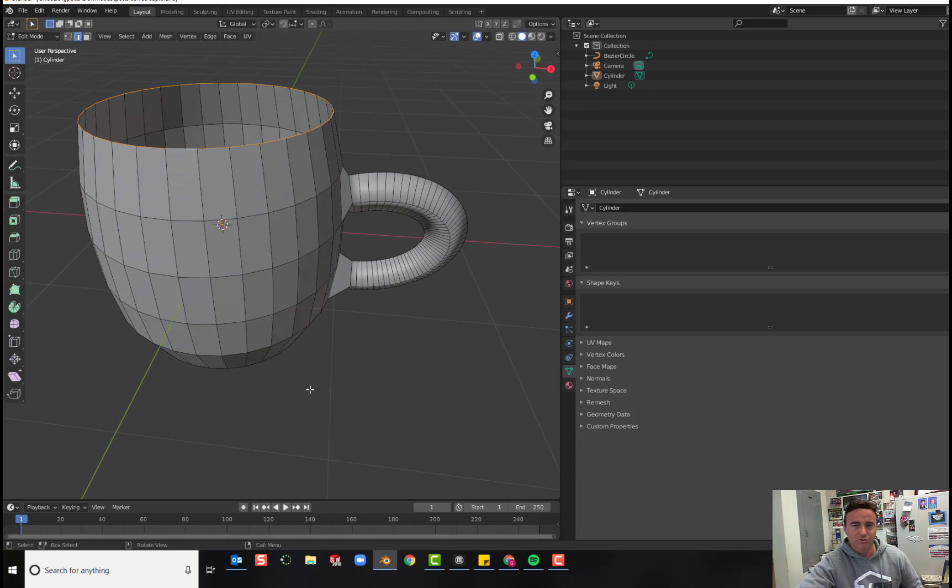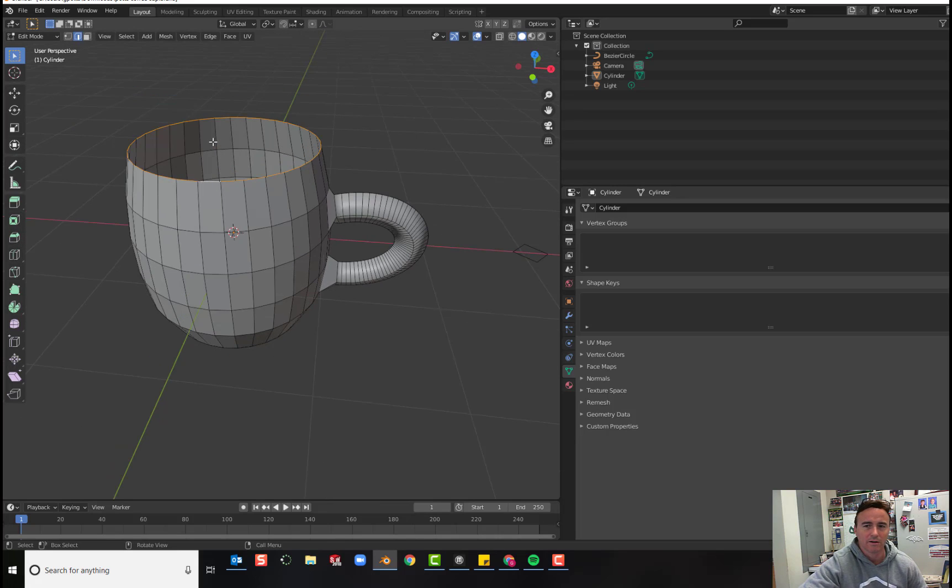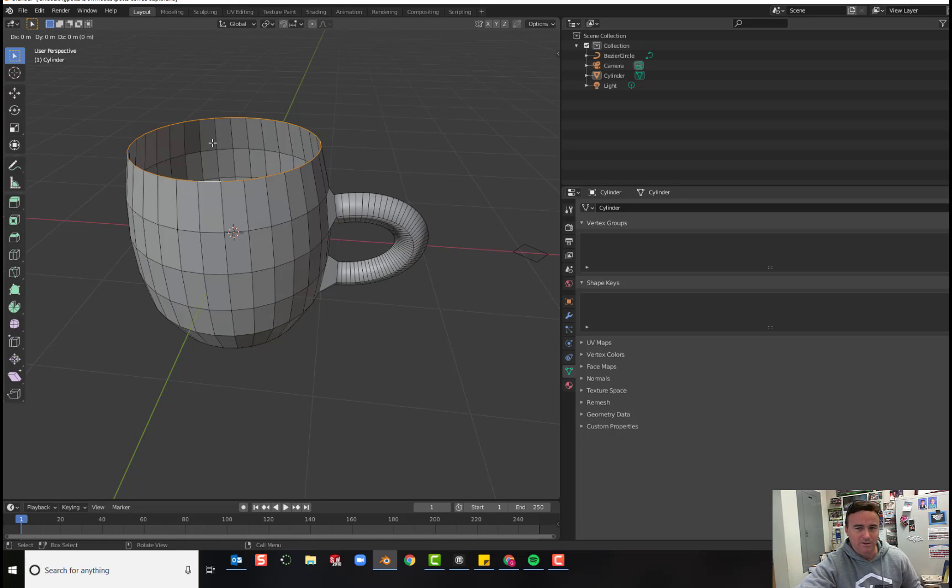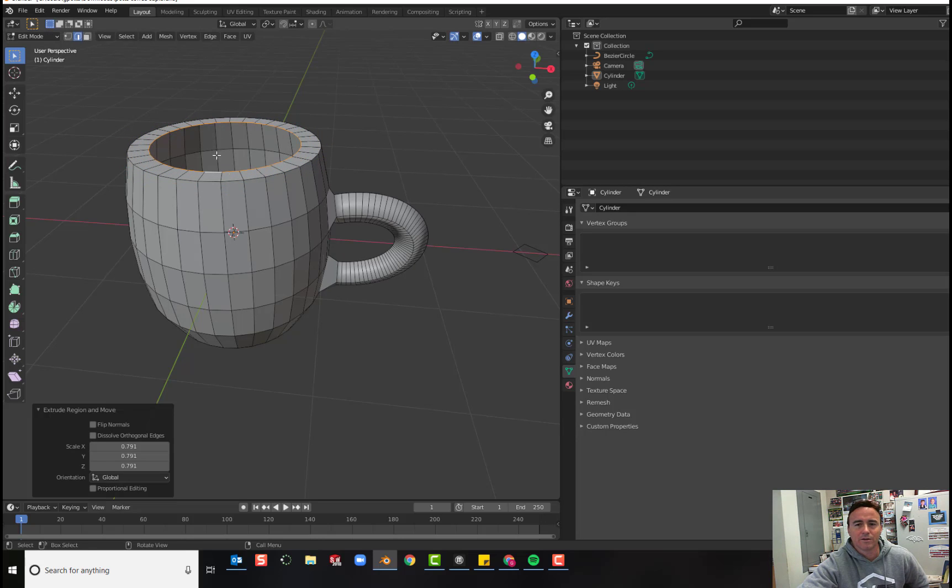We're going to extrude. So we can use the extrude tool over here or we can just press E on our keyboards. And we want to extrude it toward the center of the cup. So we're just going to press S to scale and come in this way a little bit. Click to confirm.